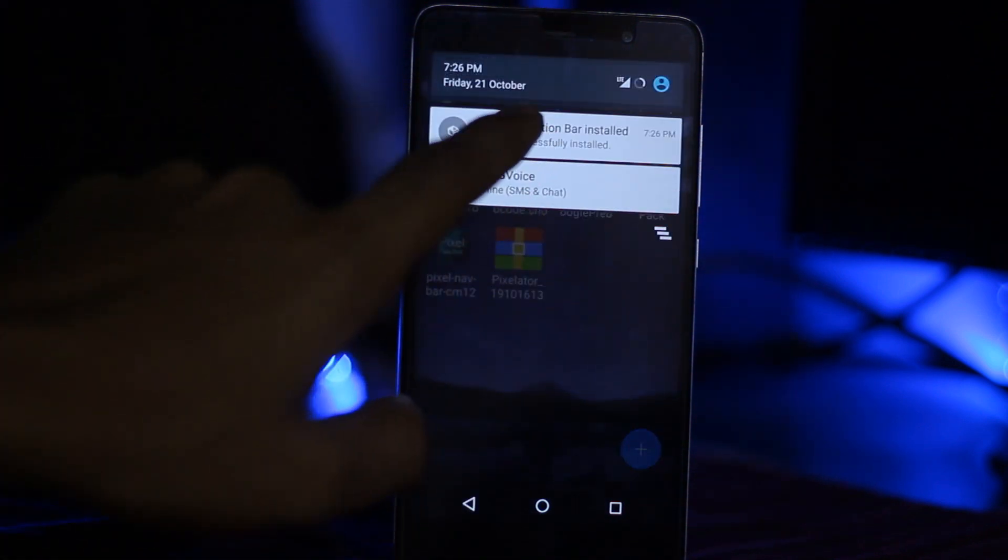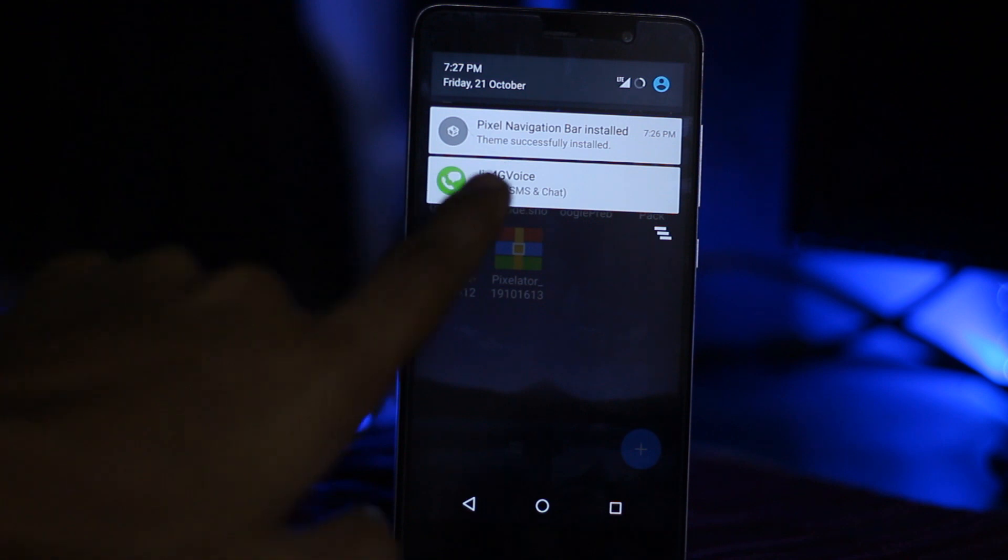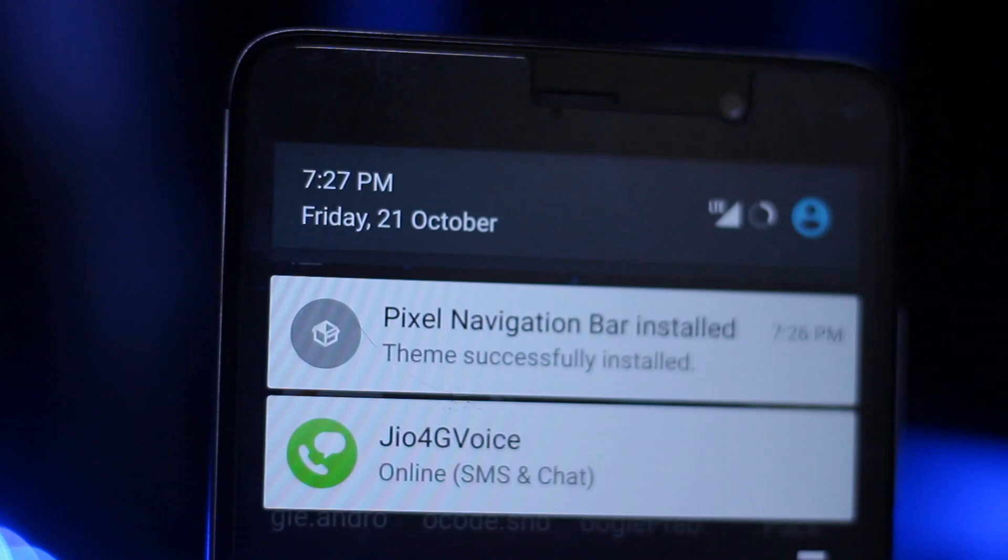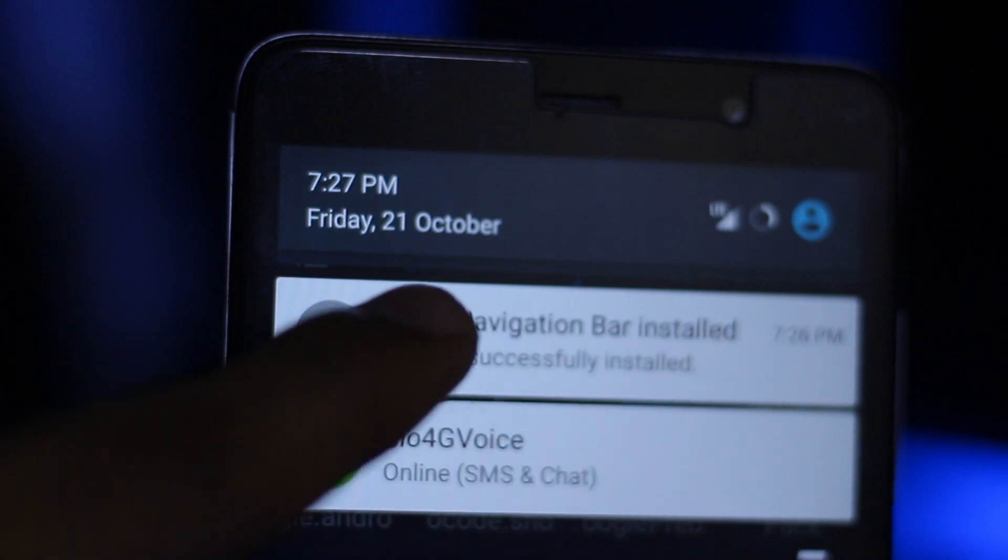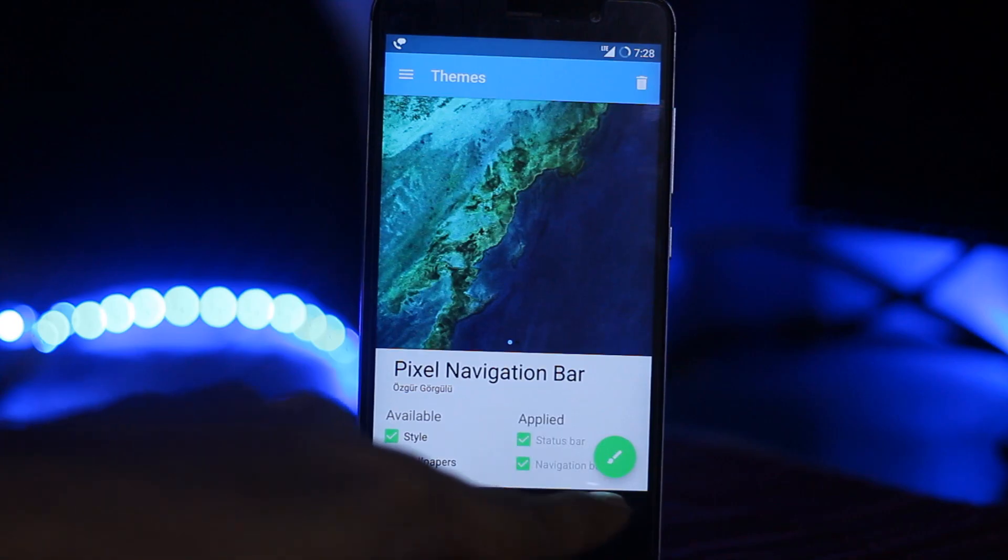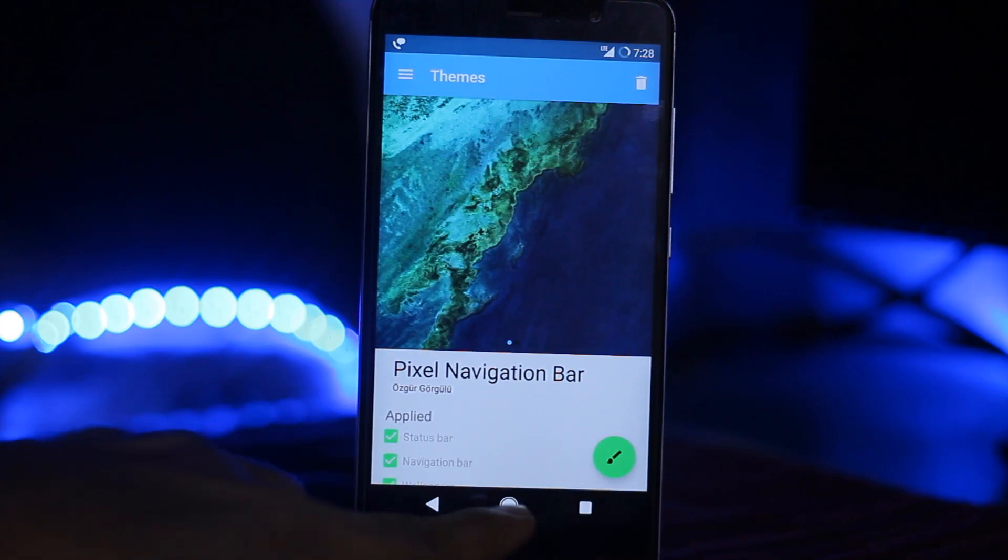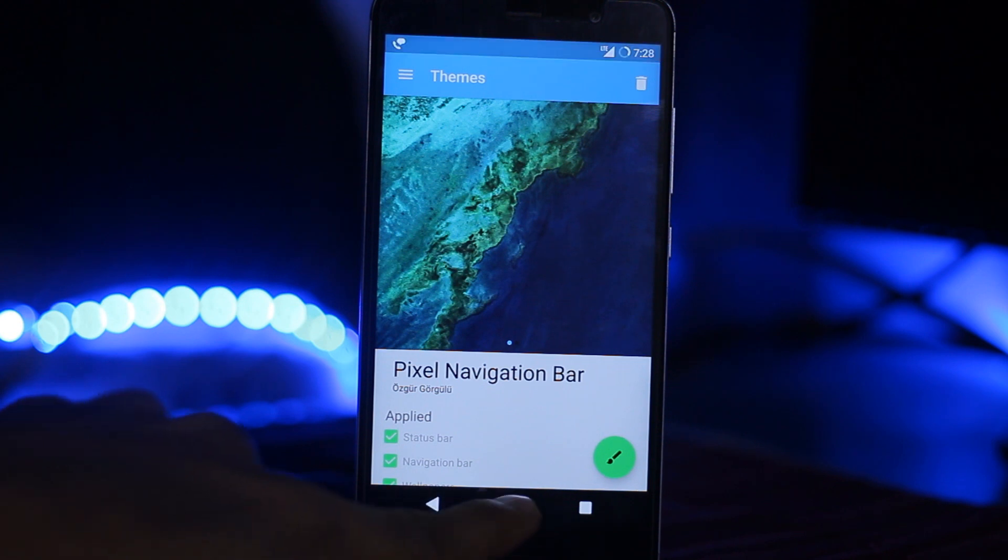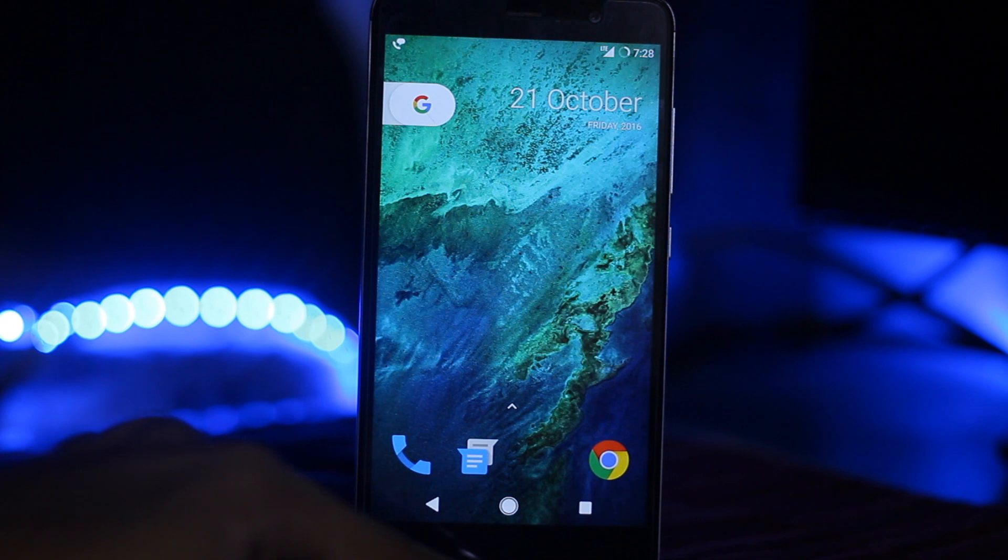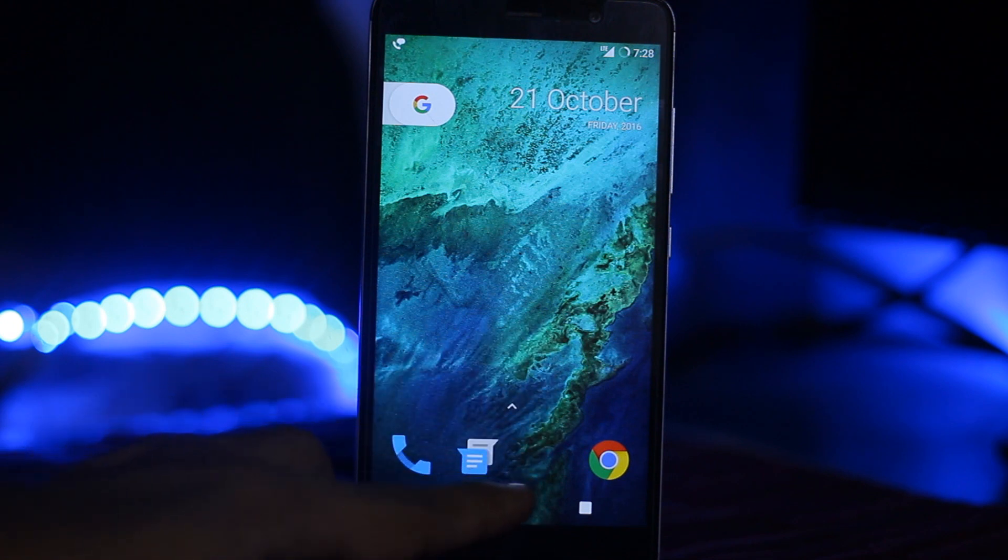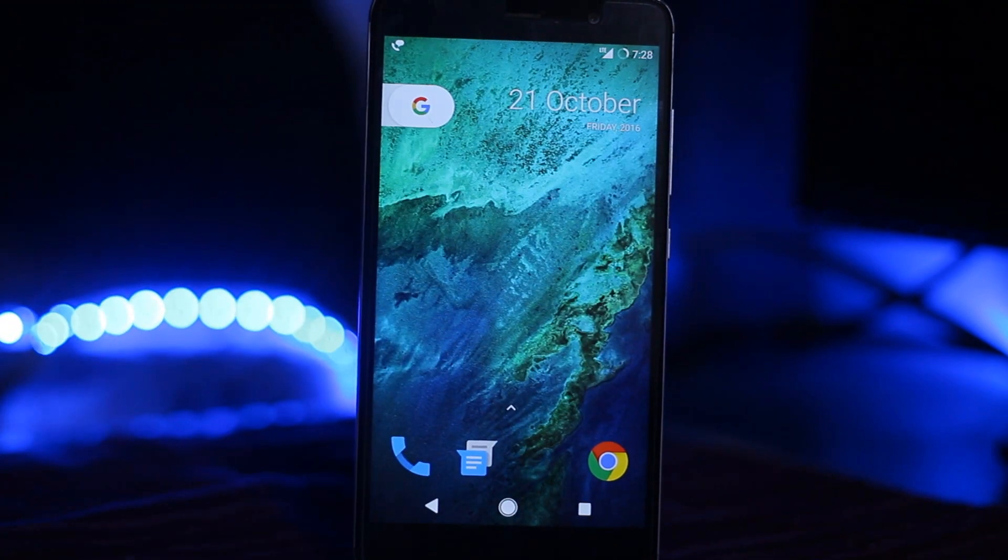Reinstall and click on done, then go back. Here is the Pixel navigation bar installed. Click on that and then apply the theme. It's applied, as you guys can see on the navigation bar.